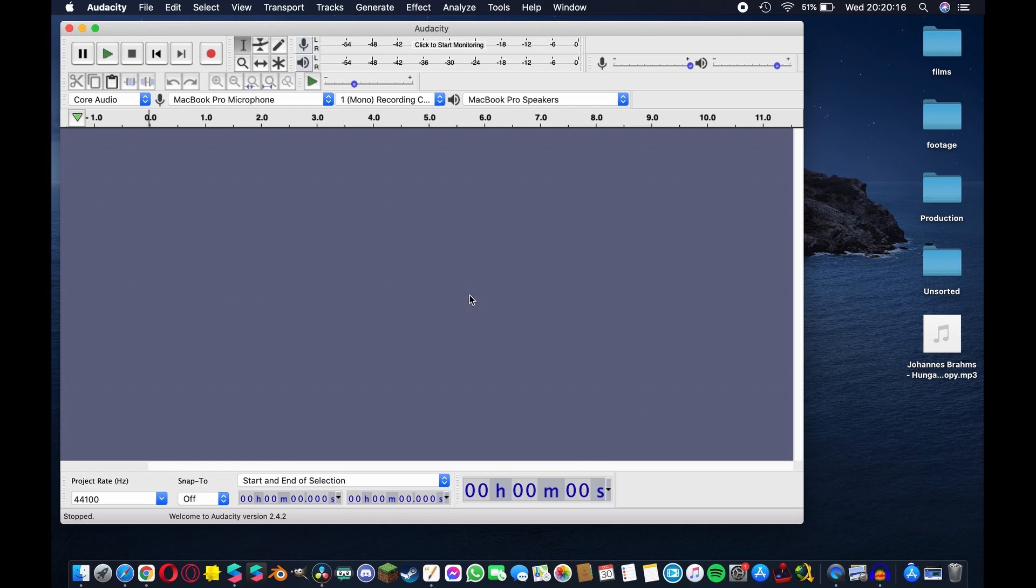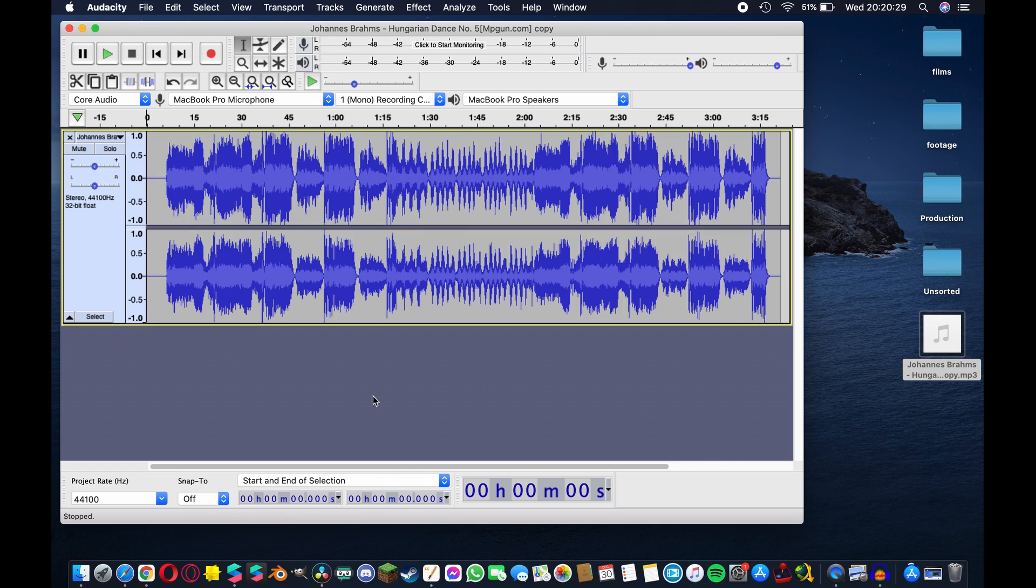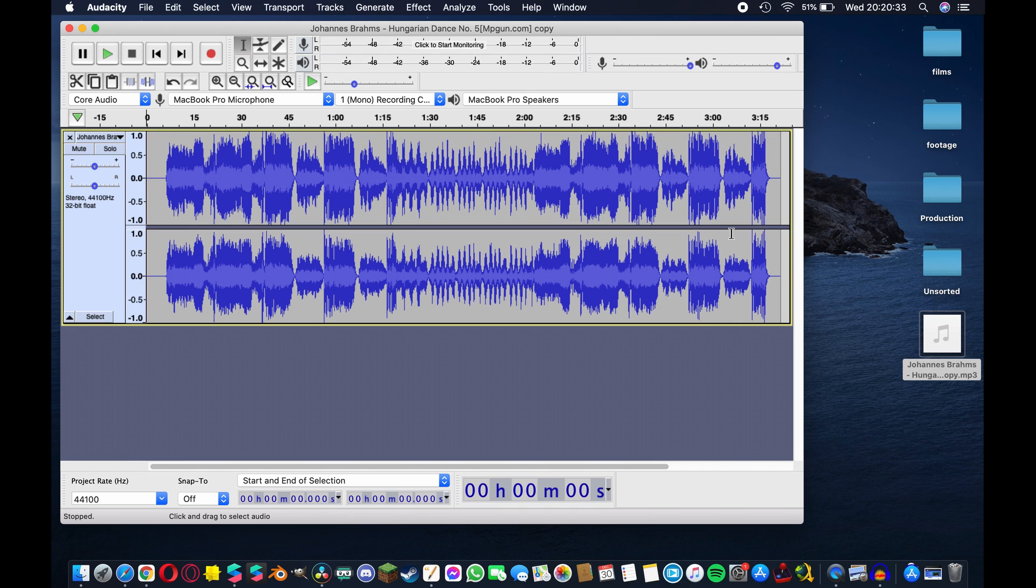Once you have the program downloaded just open it up and it should automatically create a new project for you. Okay here we are in a new blank window. I'm going to take the MP3 file that we have and drag it in here.